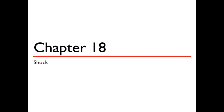Hey, what up? Welcome back. Today we're discussing Chapter 18, Shock. Let's get started.